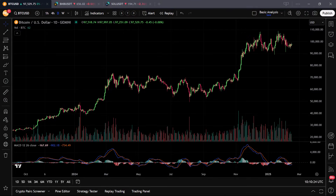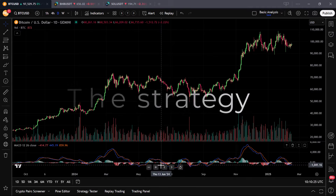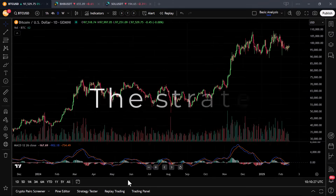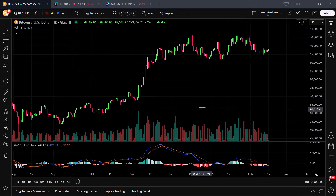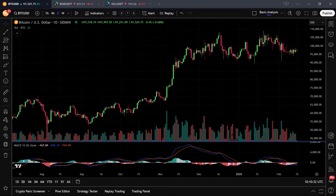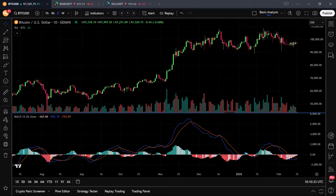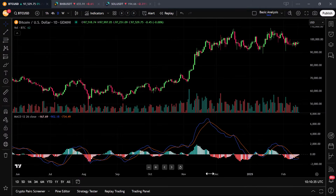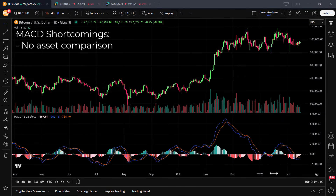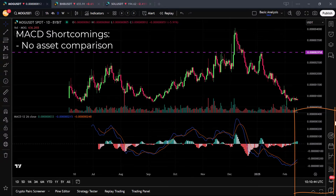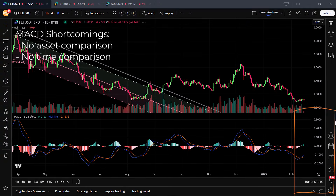The normal MACD indicator is a hugely popular indicator used by millions of people all around the world. I myself use it as one of the best and reliable exit indicators. However, there are a couple of shortcomings, like that you cannot compare two assets based on the MACD because of different absolute values, and you cannot standardize it between assets or time frames.